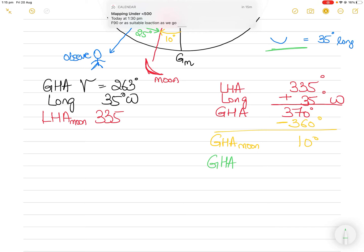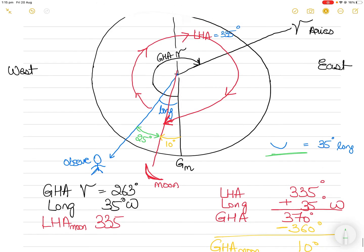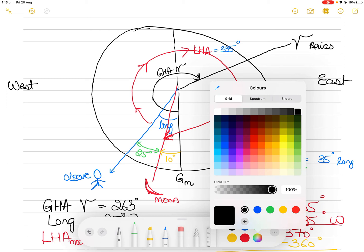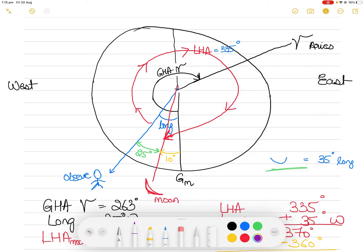Now I have GHA Moon as 10 degrees and GHA Aries as 263 degrees. What I need to find is SHA Moon. SHA Moon is measured westward from the first point of Aries all the way to the meridian of the moon. This purple arc on the diagram represents SHA Moon.